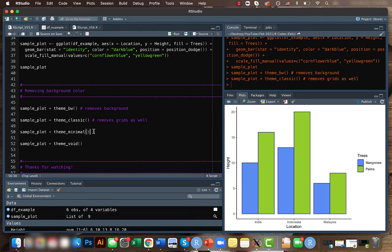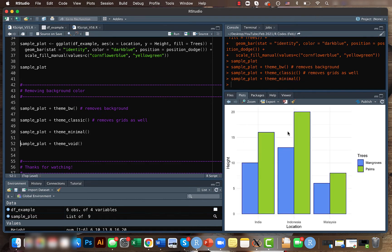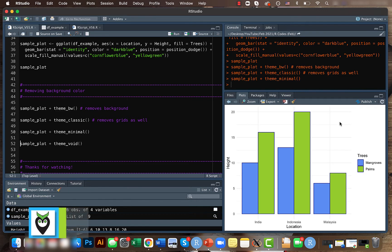is very common is theme_minimal. I actually like this theme. Here we don't have the axes, but